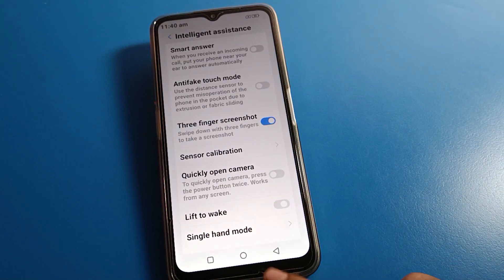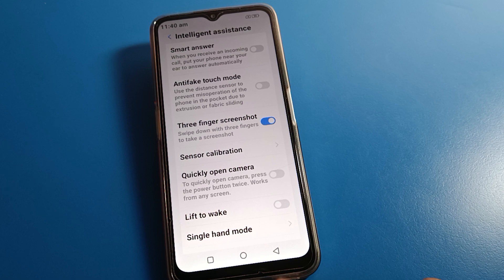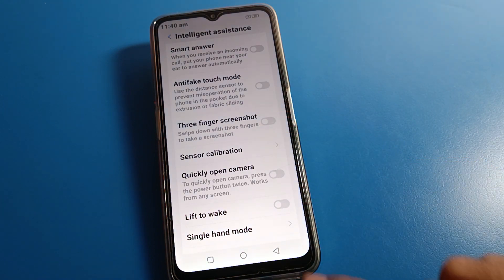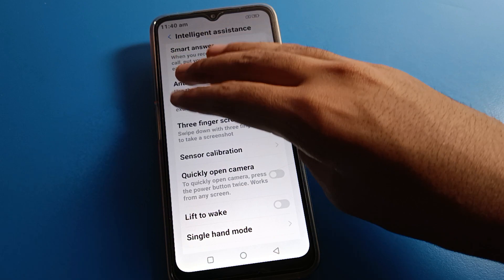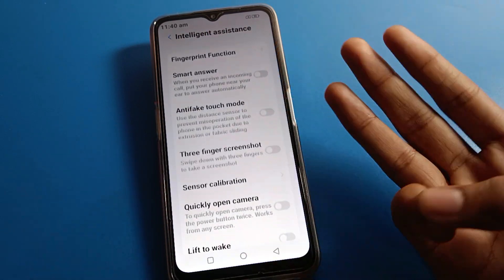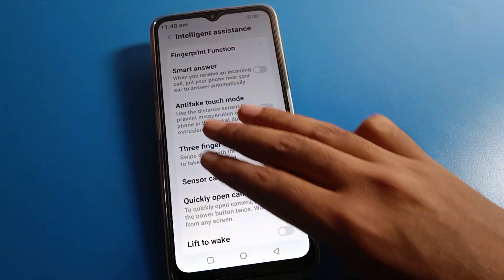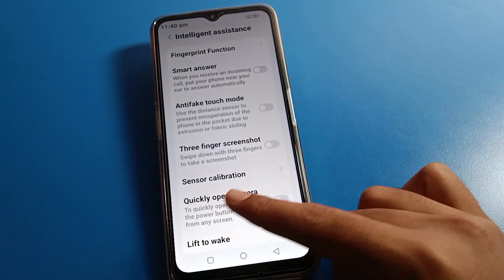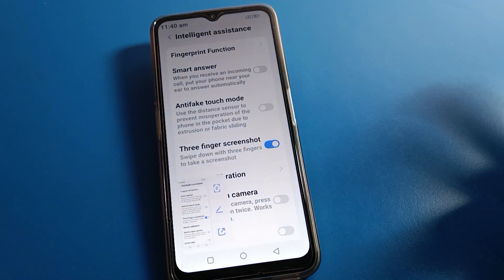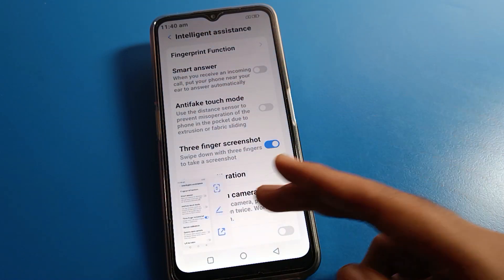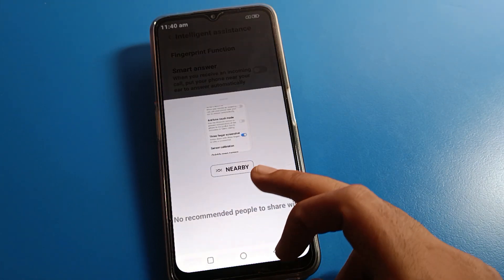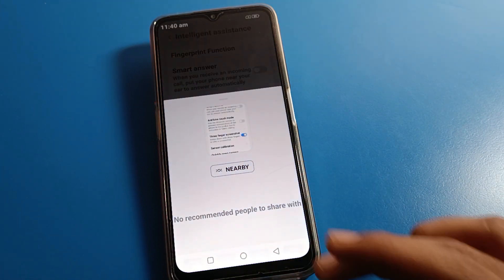So that's how you can take a three-finger screenshot on Lava mobile. If the three-finger screenshot is enabled, you can use it easily to take a screenshot. Just swipe down with three fingers and you can take a screenshot quickly.